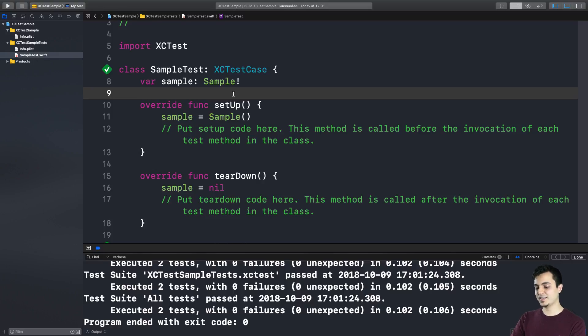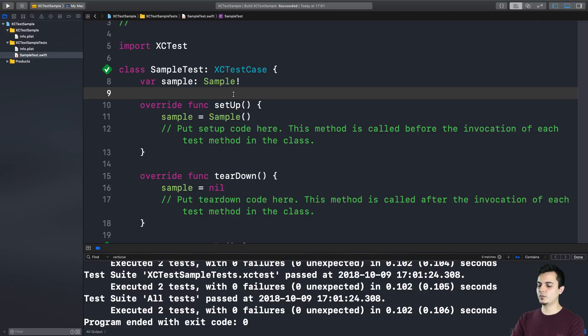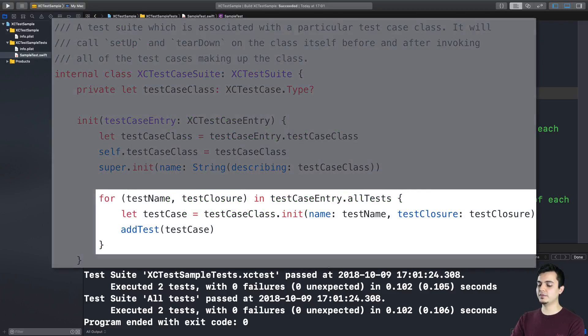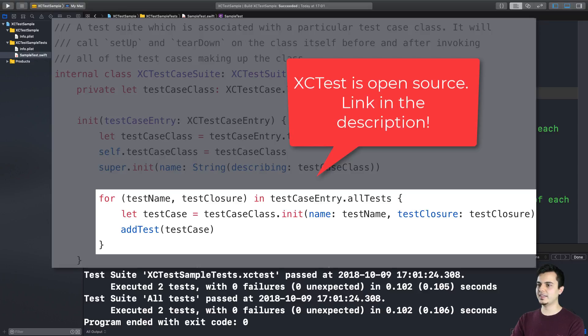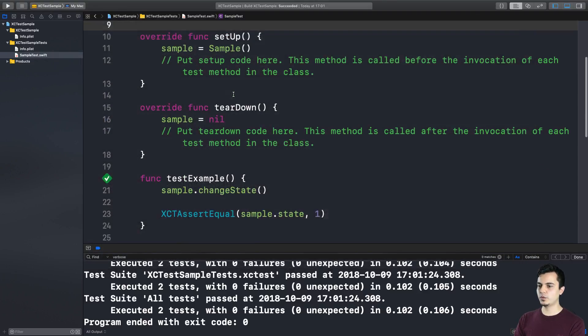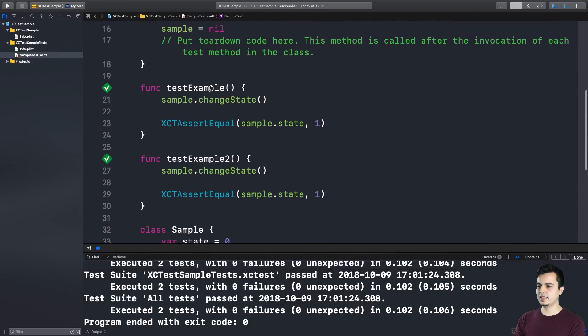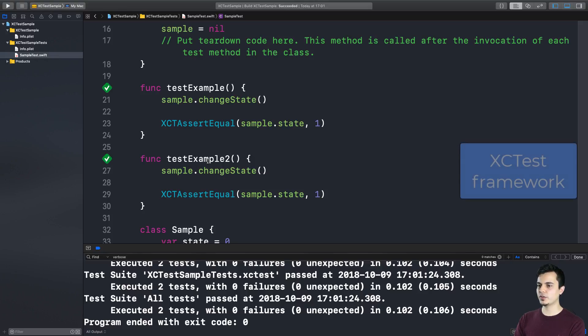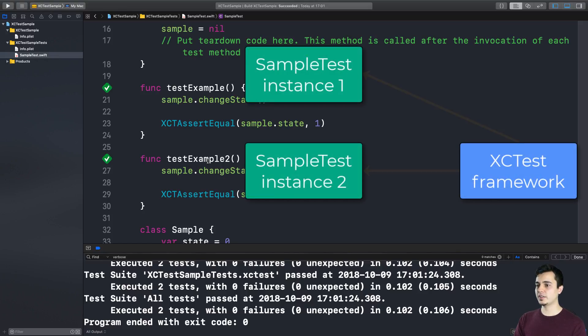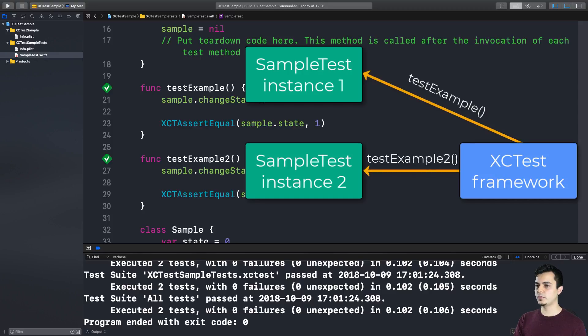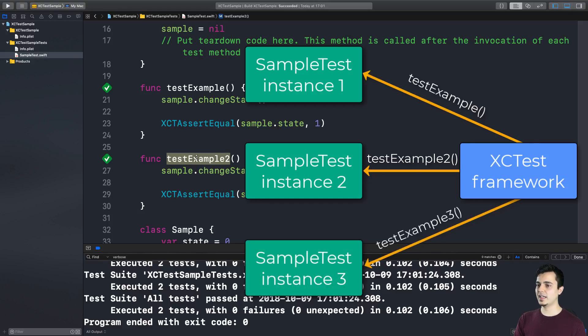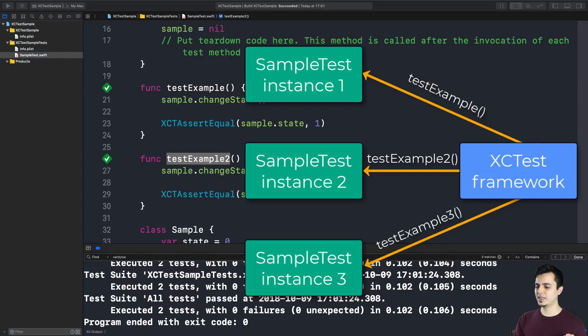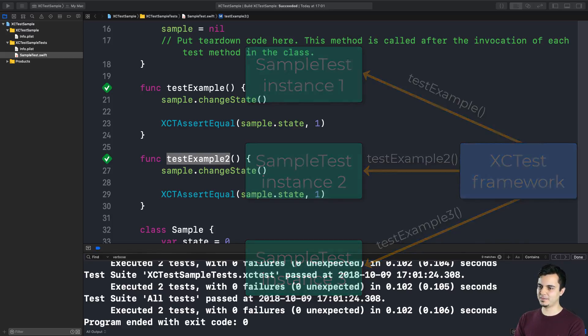So XCTest has a somewhat weird design, very similar to the JUnit approach, where each test method is invoked in a separate instance of the test case class. Which means if we have in this case two test methods, the XCTest framework is going to create two instances of the test case class and invoke only one method per instance. And if we add another method, XCTest now is going to create three instances and invoke only one method per instance. And there's nothing wrong with this design. But why did they do it like this?